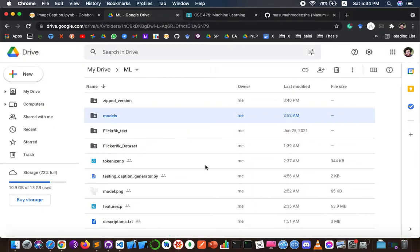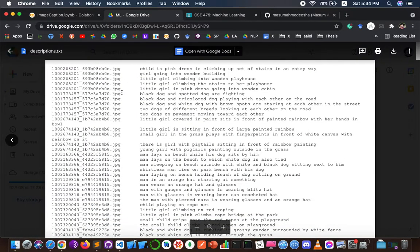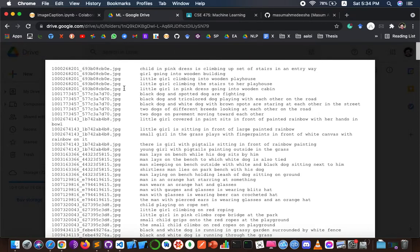We can see that every image has five different captions, and these will be generated when we run that function.